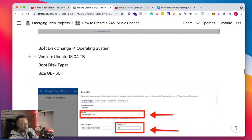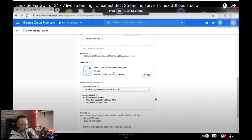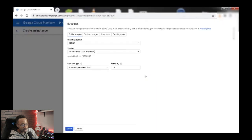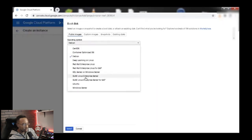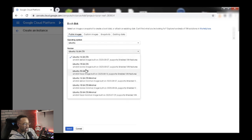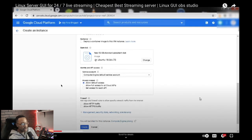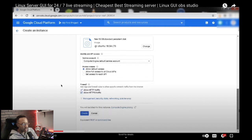Then afterwards we're going to go to the boot disk and change the operating system. We're going to change the operating system - we're changing it to Ubuntu 18.04, and we're going to change the gigabytes to 50. Then you're going to click Select. Make sure you have all of that before you go on. It's really important that you have the right parameters. Then you're going to allow the firewall - you're going to allow HTTP traffic and HTTPS traffic.